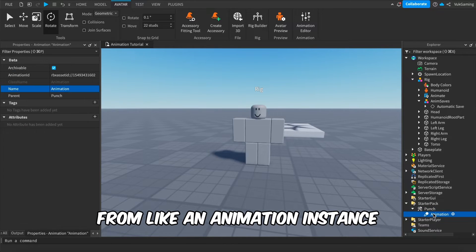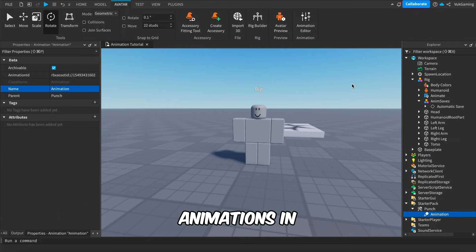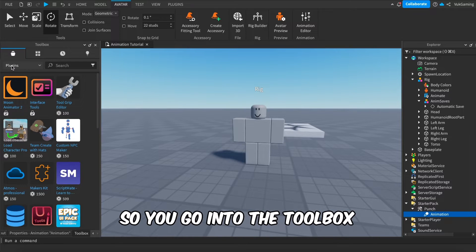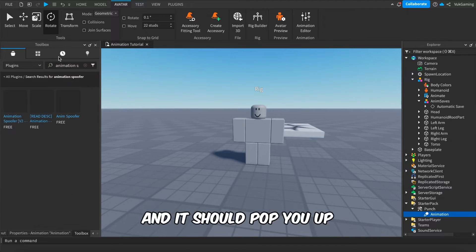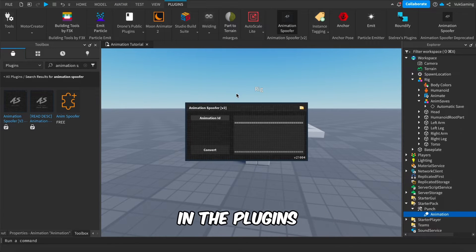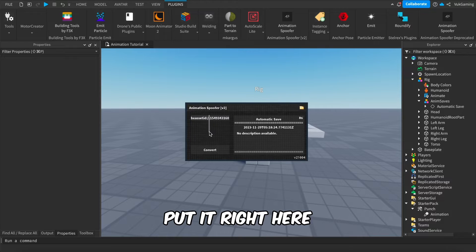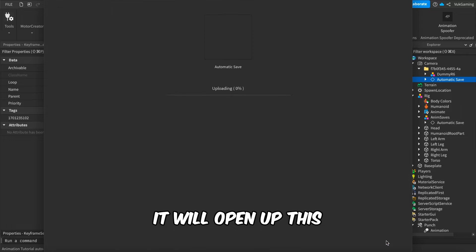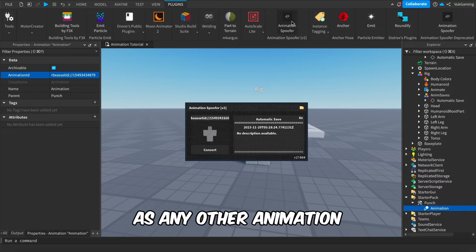If you don't have a rig and want to get animations from an animation instance — say you downloaded someone's place and don't know how to get their animation — you use Animation Spooker. Go to the Toolbox, click Plugins, search 'Animation Spooker', and get the V2 version. Open it from Plugins, go to Properties, copy the animation ID, paste it in, and it will preview the animation. Click Convert, then Submit, and now you can copy the new ID and use it.